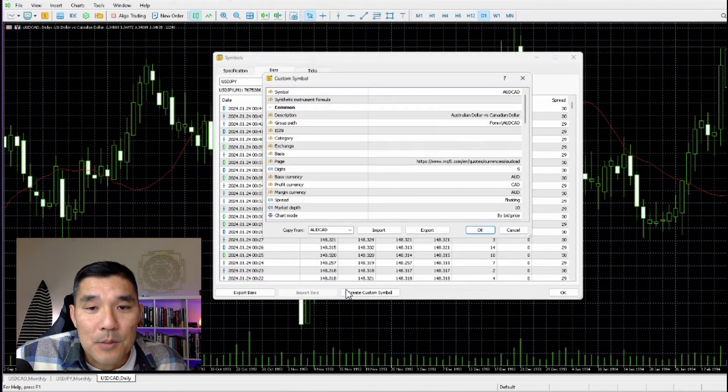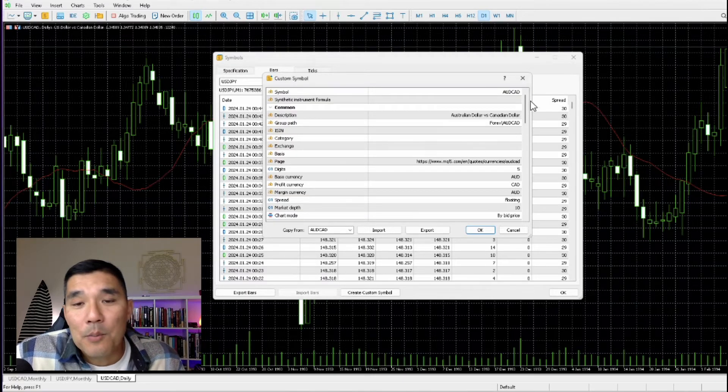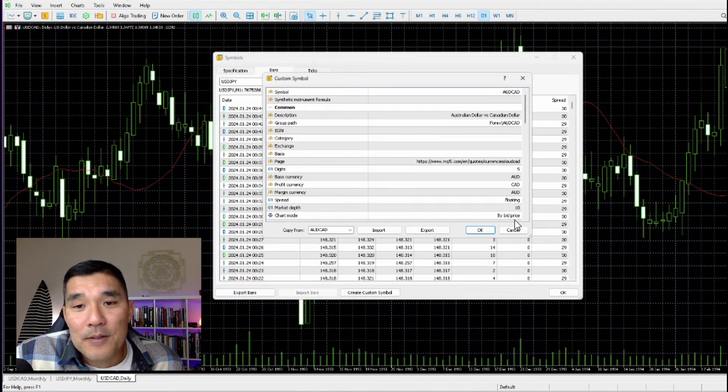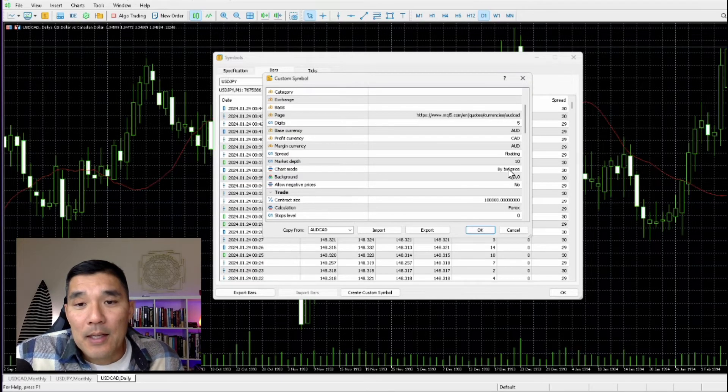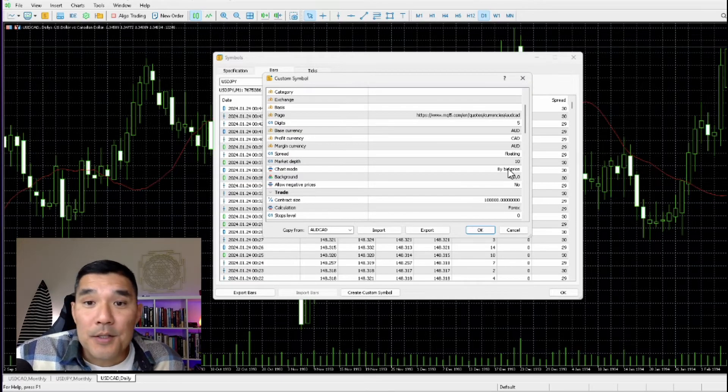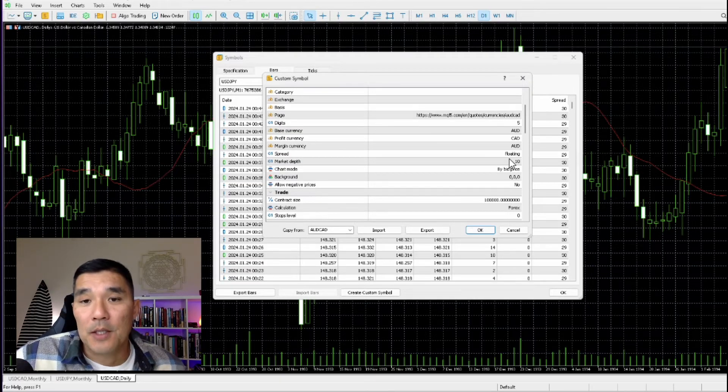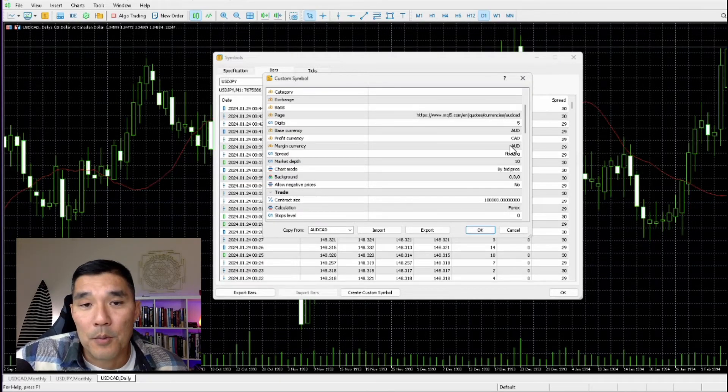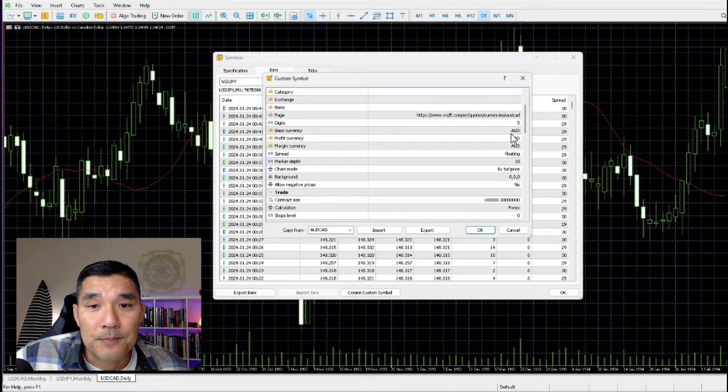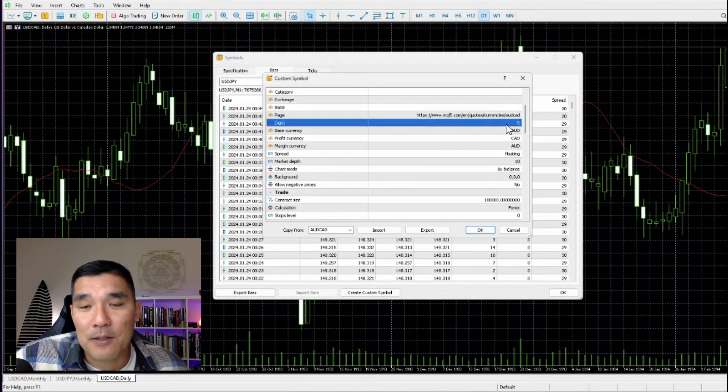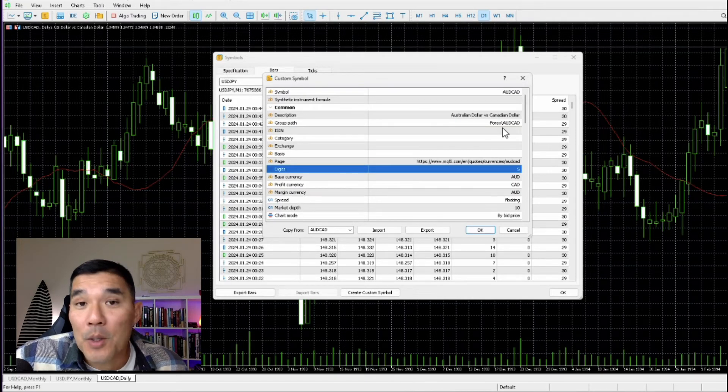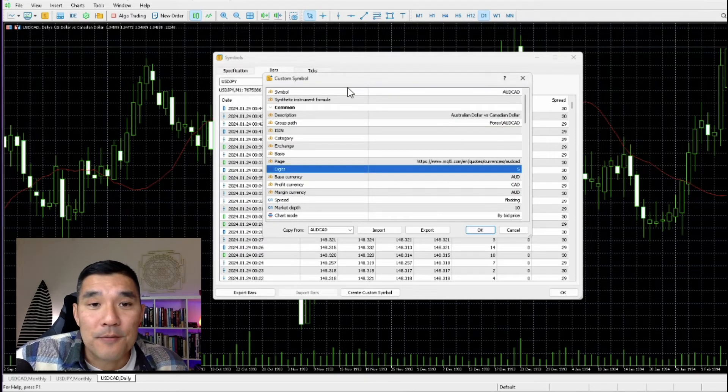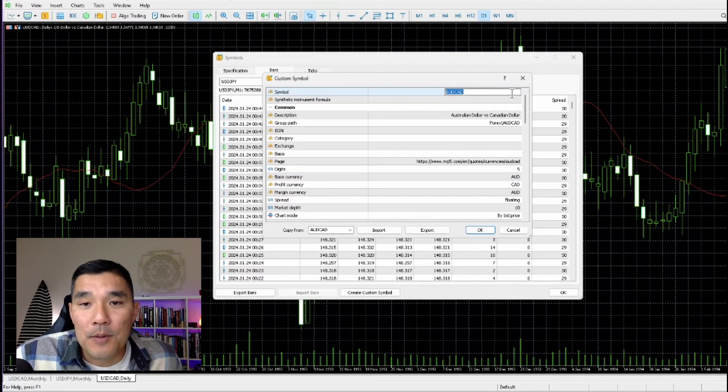So you just double click that and it will populate all of this information about the Aussie/CAD. Now you might want to change some of this information if your broker is different. For example, the number of digits might be different.